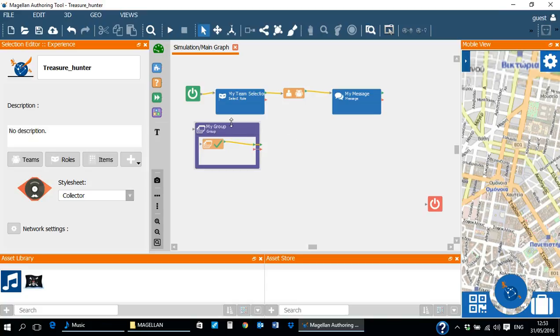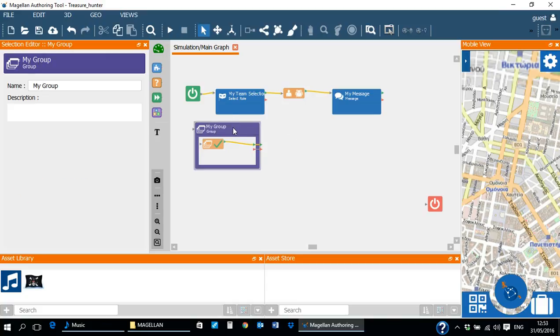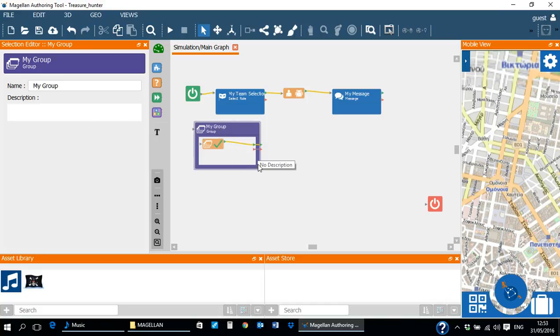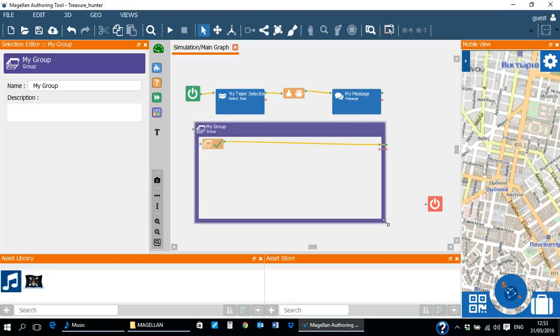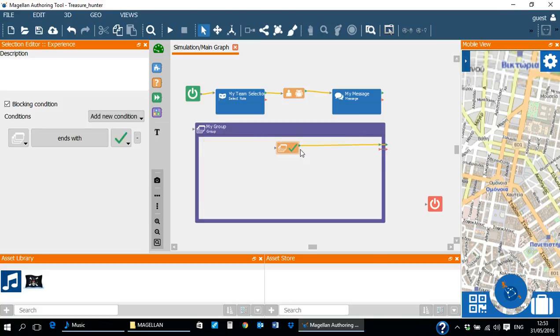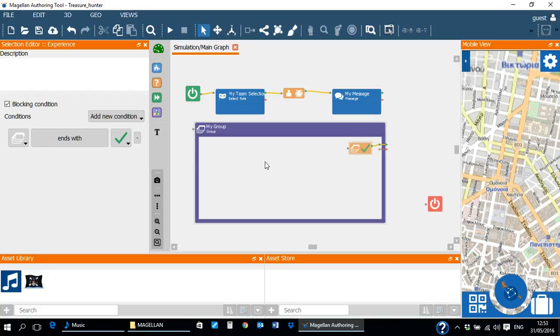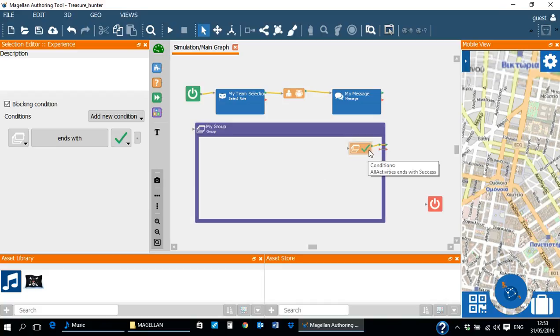When the group is selected in the Scenario Editor, its name and description can be edited via the selection editor on the left. The size of the group box can be expanded by dragging its edges. The default exit condition can also be moved to the upper right corner. Notice that the output of the exit condition is connected to the success output of the group.